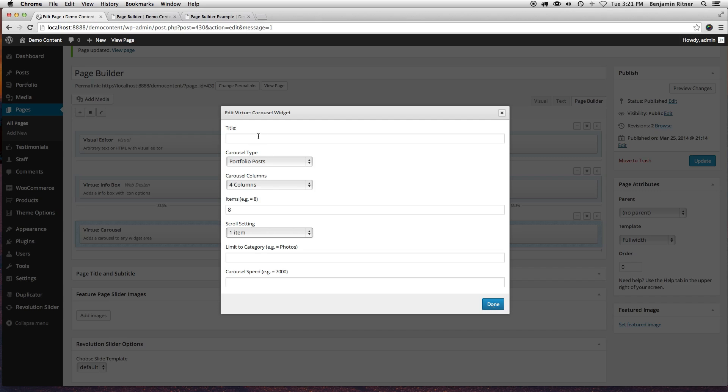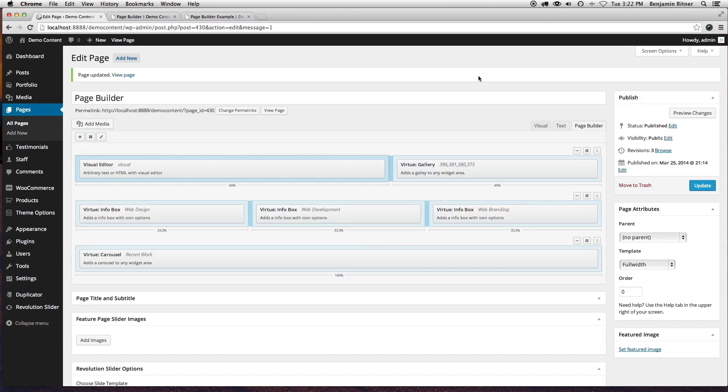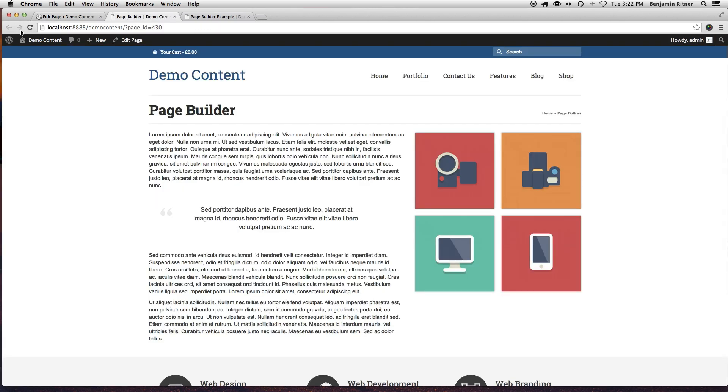And we'll just say, recent work, and update, and refresh.